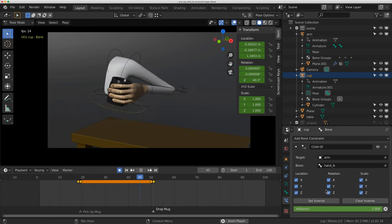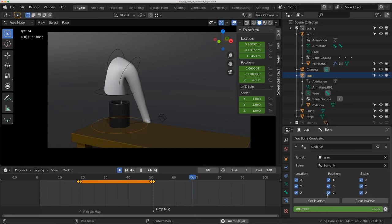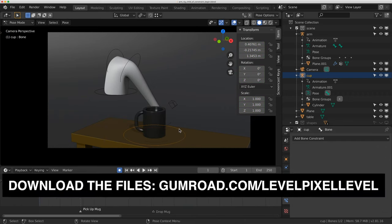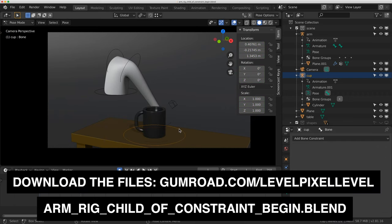Hello everybody, welcome to Level Pixel Level, and I'm just going to show you how to do a shot where you pick up a mug and you put it down with constraints.